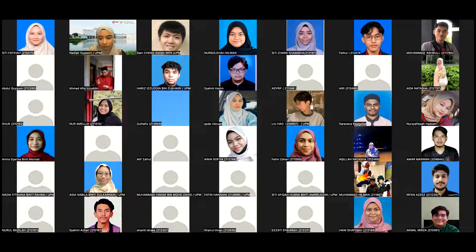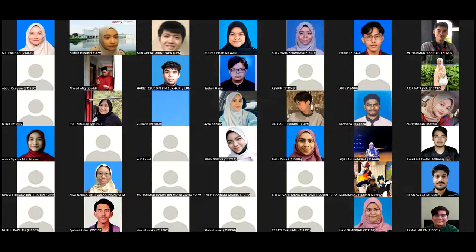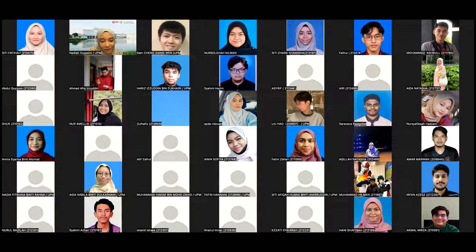I'm going to share my screen to share the course info, and then we'll get to know each other. Does anyone have any questions from yesterday's lecture? You can ask me while I'm trying to find my slide. No questions - so everyone understood the lecture, that's good. I'm expecting everyone to score well on their quiz.